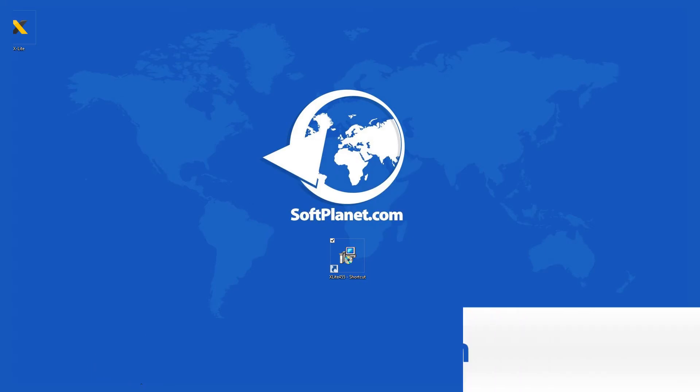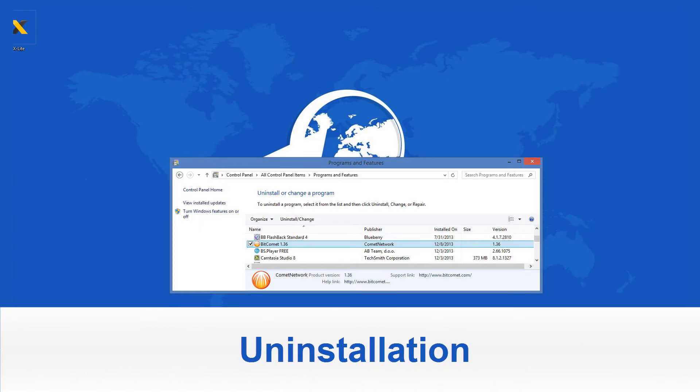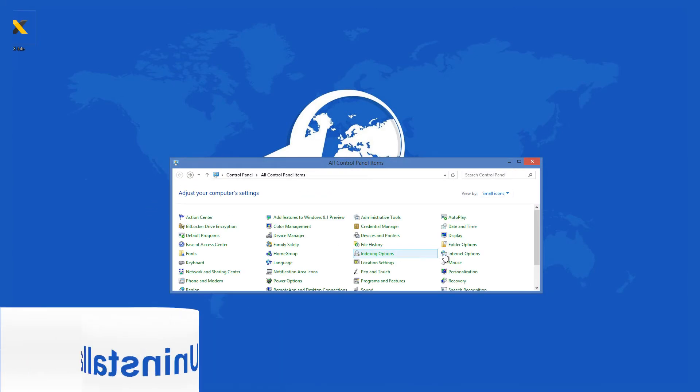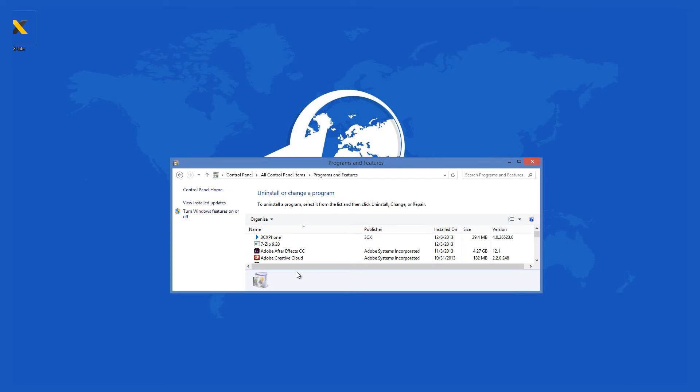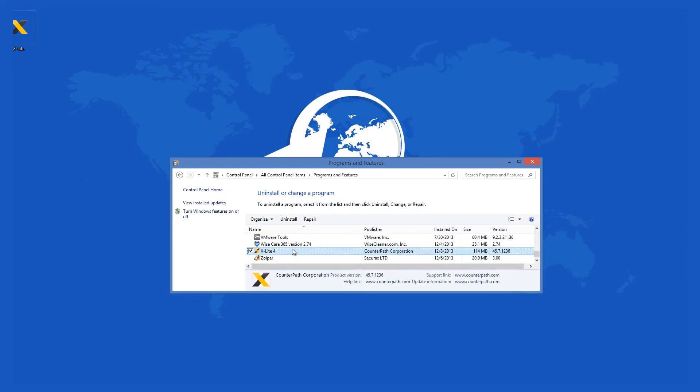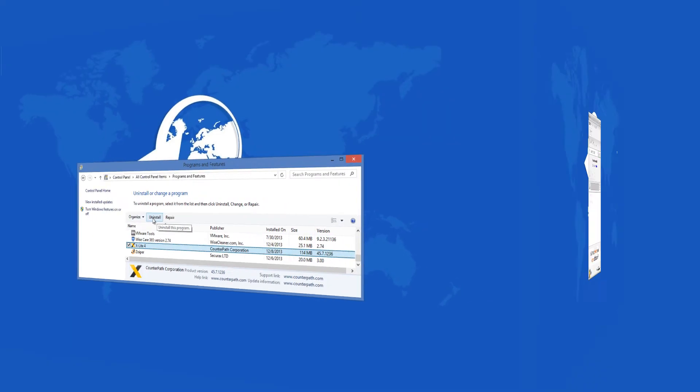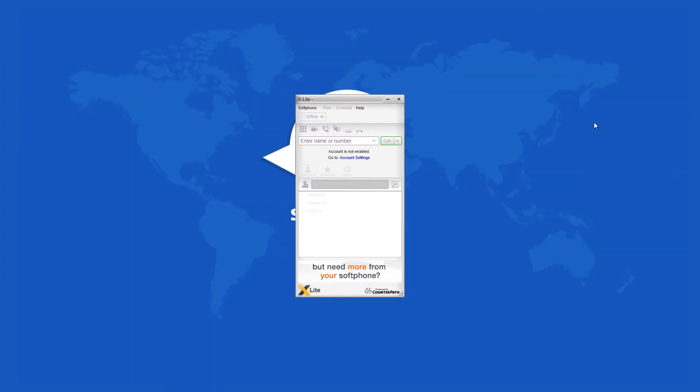Should you decide to uninstall it, simply go to the Programs and Features window in Control Panel, select it from the list shown, and click on Uninstall. And that is about it. Shortly, it will all be gone.